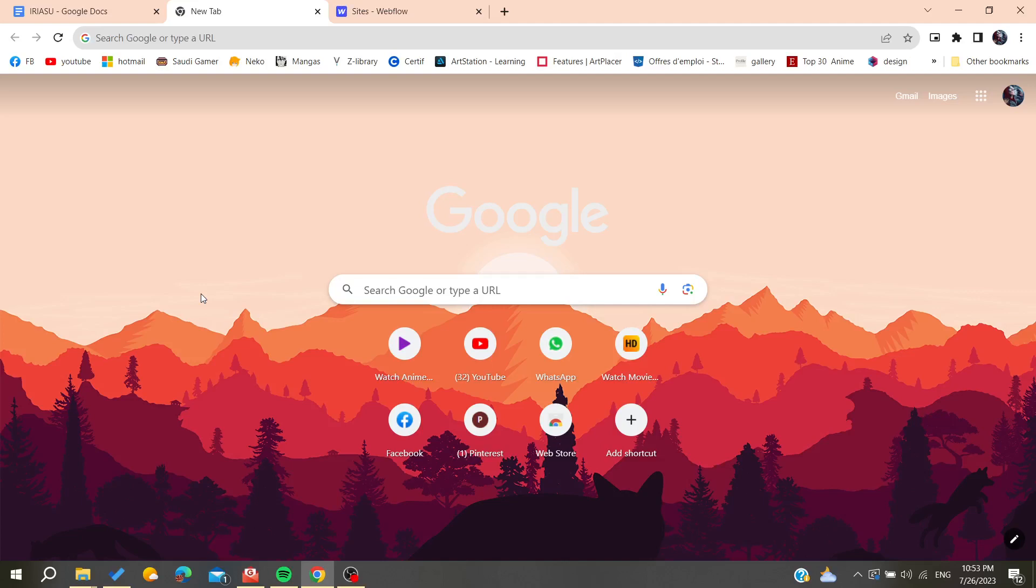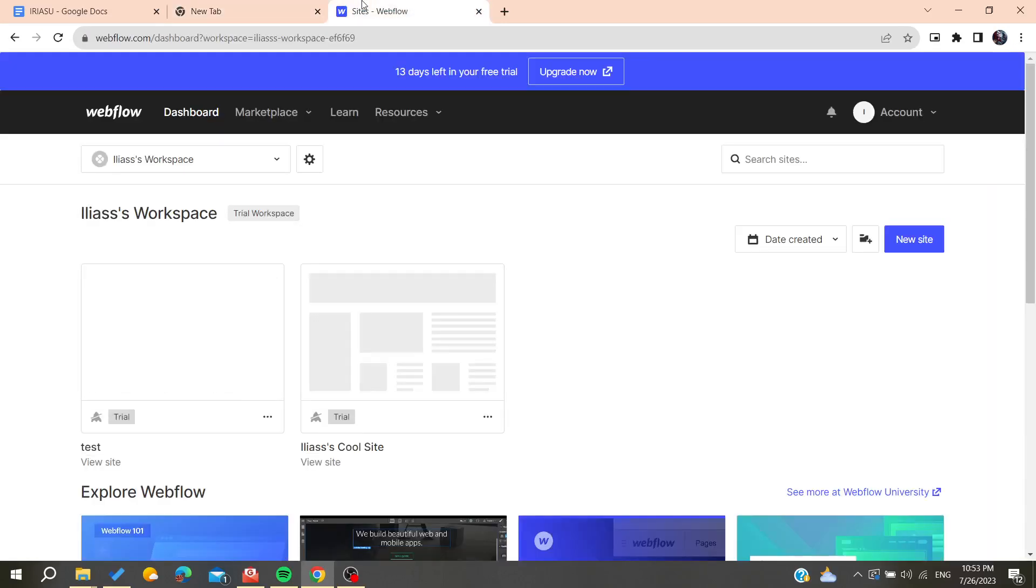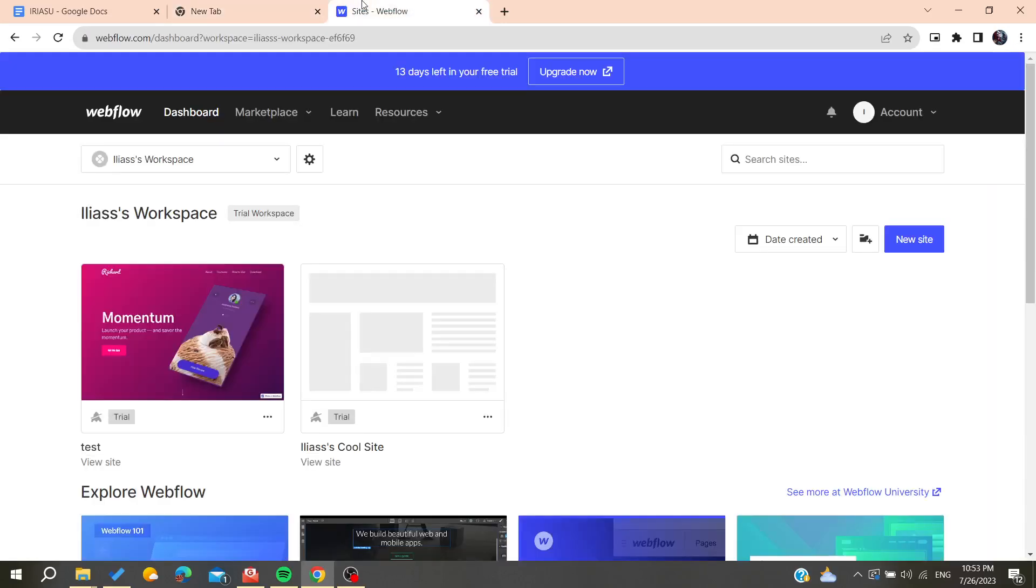Hello guys and welcome to a new brand video. Today's tutorial I'm going to show you how to preview your website on Webflow. You will need to go to your Webflow website and go to dashboard.